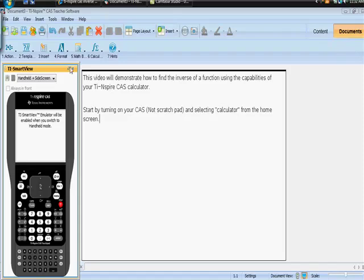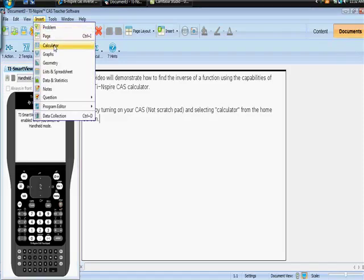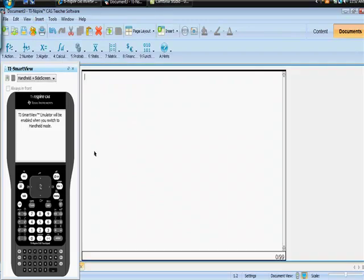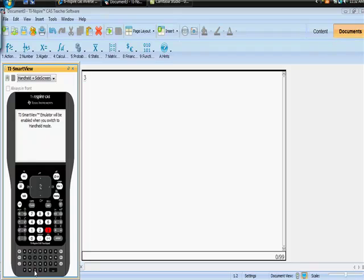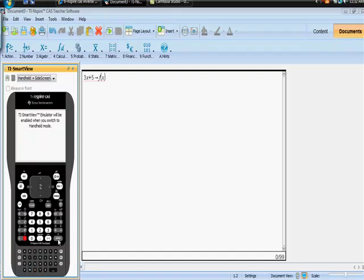So let's actually do that. So I'm going to actually go to calculator. Now I just want to take a really simple function like maybe this 3x plus 5. And I'm going to save this. So I'm going to define this function. So Control Store here. And I'm going to save this as f of x. And there it is.